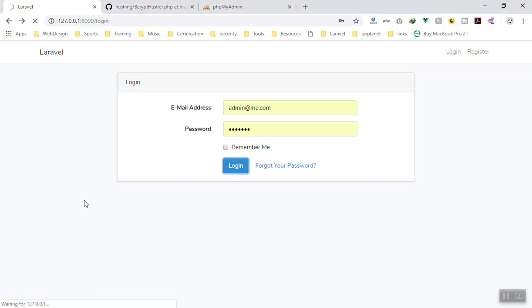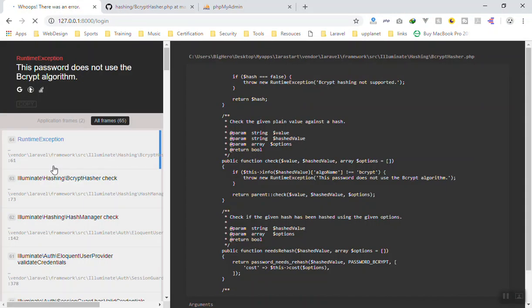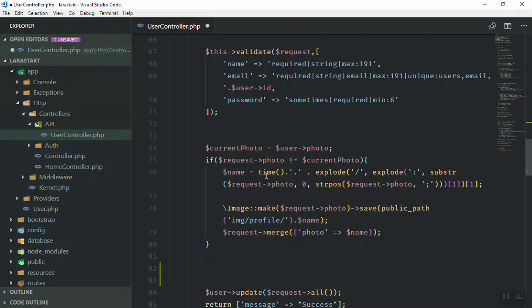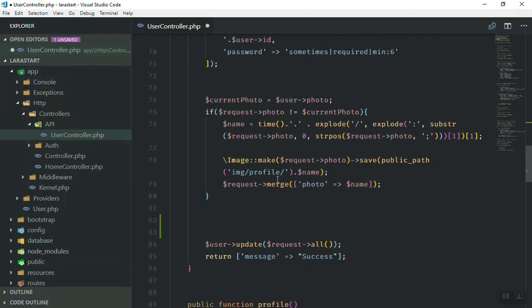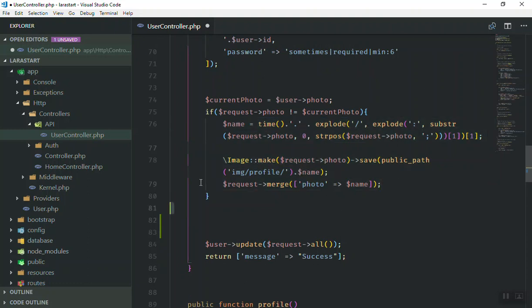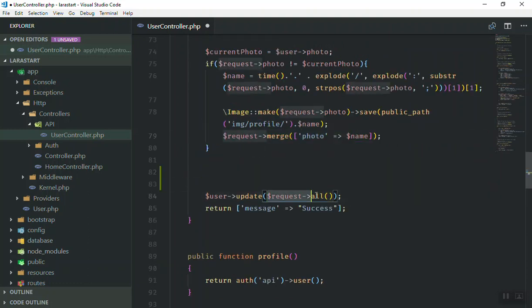So I will log in here. If I just press login it is going to give us an error: the password does not use the bcrypt algorithm. The reason is here in our controller — when we say if the user changes their image, merge the image, then the request will include the password also, but it is not going to encrypt the new password and then save it to the database.